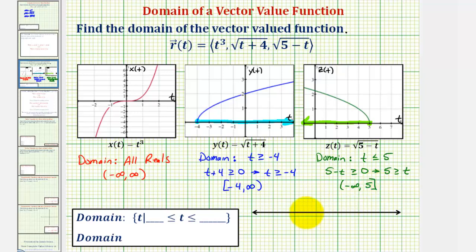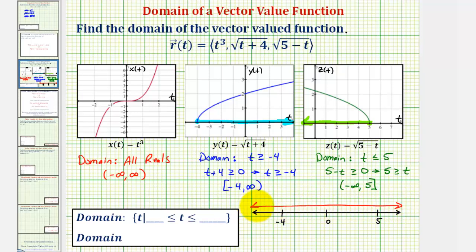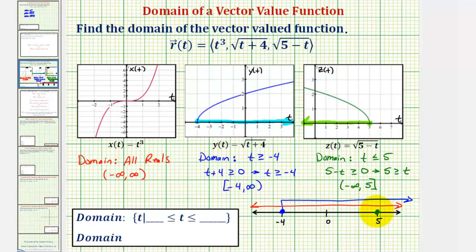Now let's graph all three intervals on the same number line and determine the intersection of these three intervals, which will give us the domain of the vector-valued function. Let five be here and negative four be here. The domain of x of t was all real numbers, which would be the entire number line. The domain of y of t, t greater than or equal to negative four, gives us a closed point on negative four with an arrow to the right. The domain of z of t, t less than or equal to positive five, gives us a closed point on positive five with an arrow to the left. We're looking for the values that are in all three intervals.